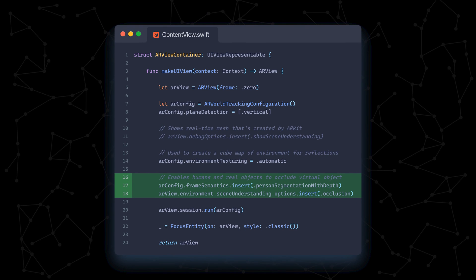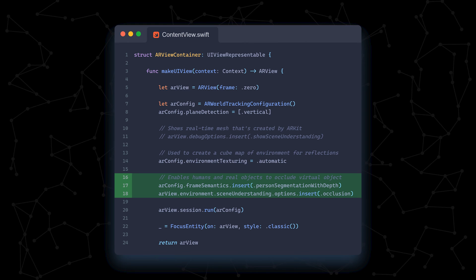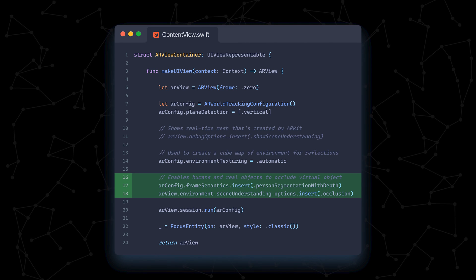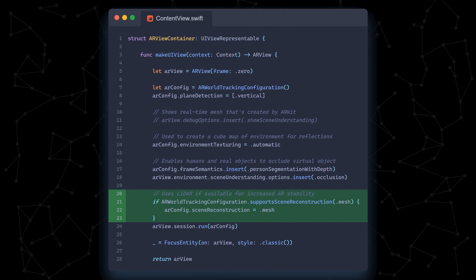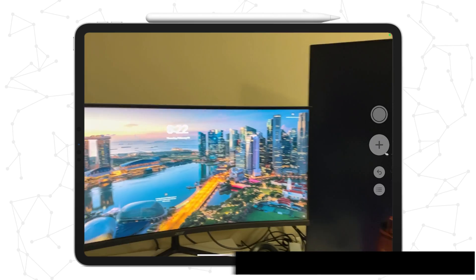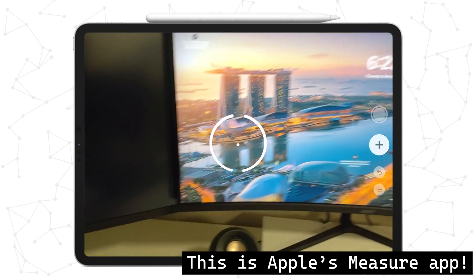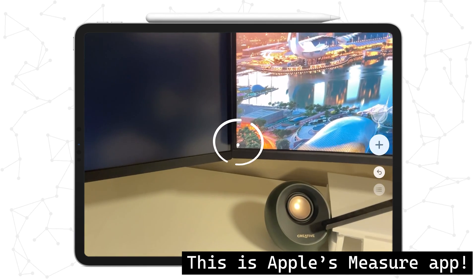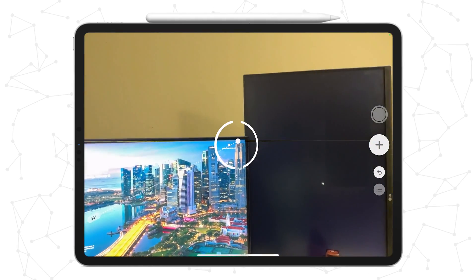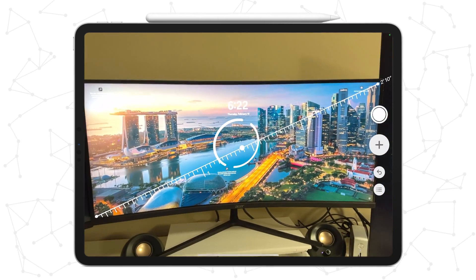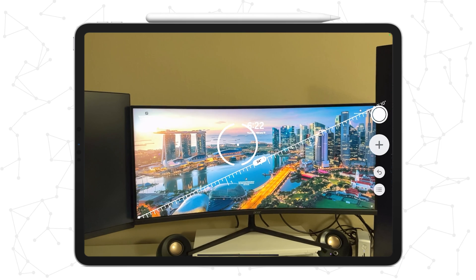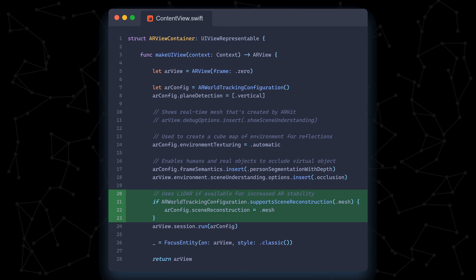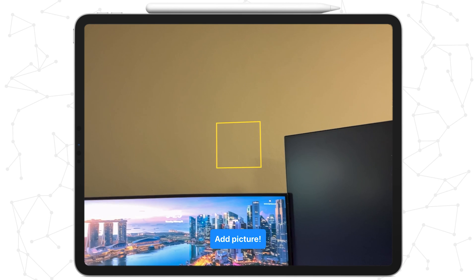The next two lines allows for people and other real world objects to include virtual objects, again further anchoring your AR scene in the real world. This final line checks if your devices have LiDAR. I believe all iPhone and iPad Pros have it. LiDAR stands for Light Detection and Ranging, and it sends out infrared light into your environment and measures how long it takes to bounce back, giving it uber accurate measurements of how far away objects are, enabling higher quality AR experiences. But it's not necessary, so don't fret if your device doesn't support it. That's why we wrap it in an if clause and run it conditionally, based on the user's hardware.